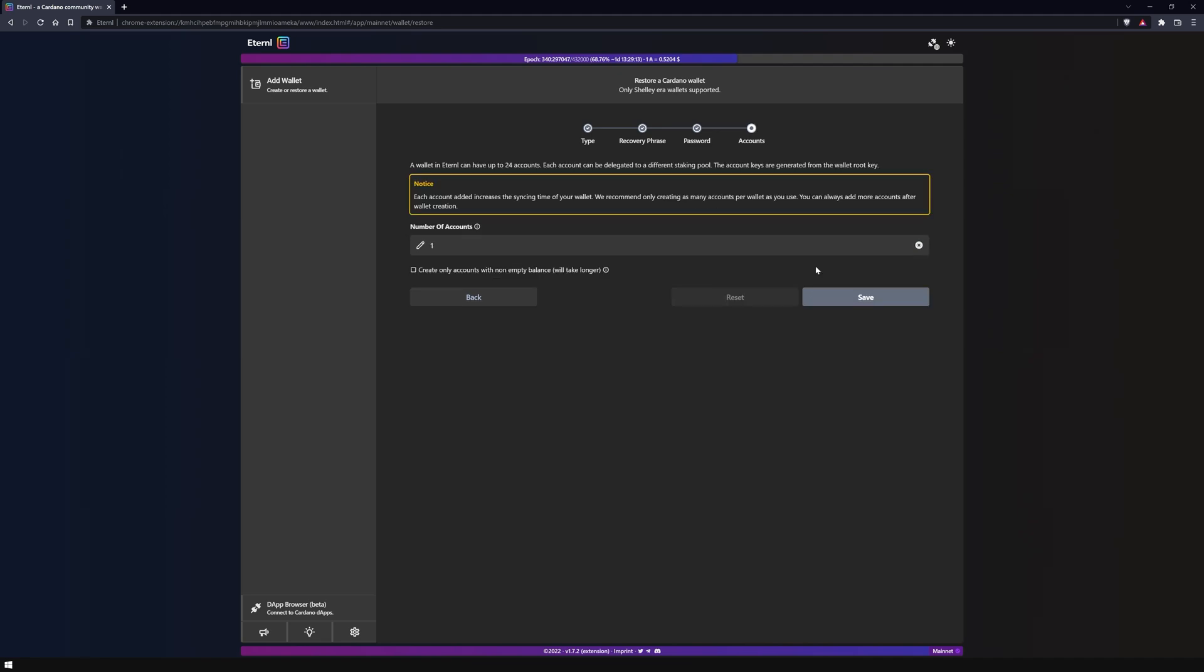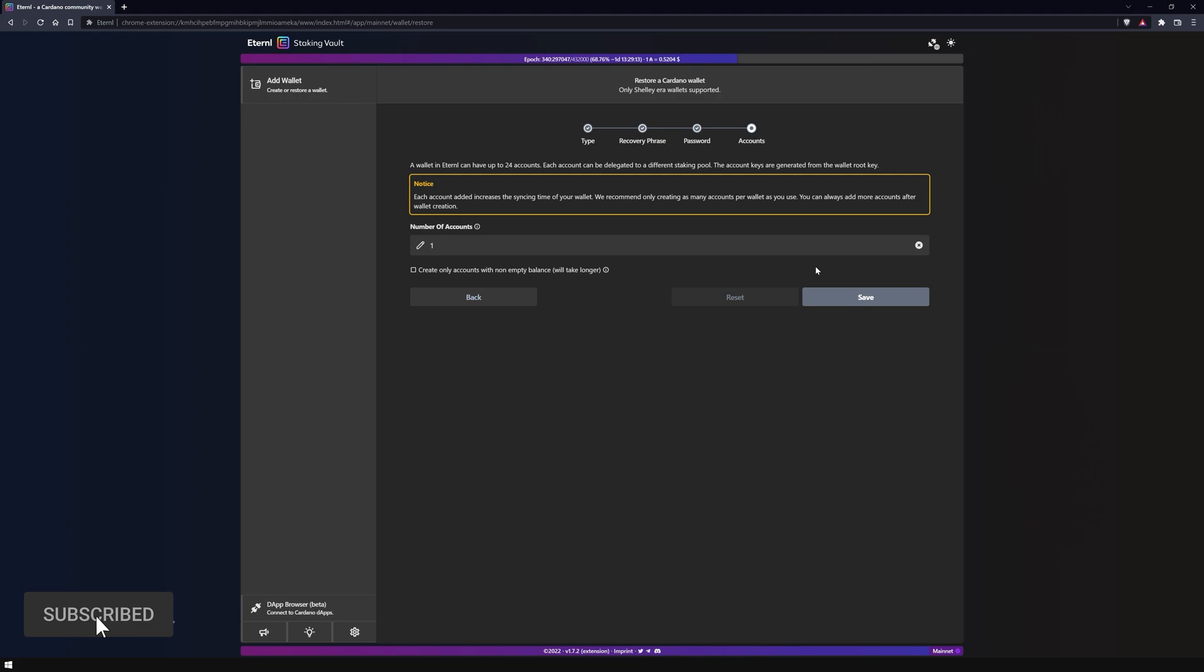Eternal now wants to know how many accounts you want to create. For right now I will leave it on the basic settings because this is an advanced feature which we will explain in a later video.